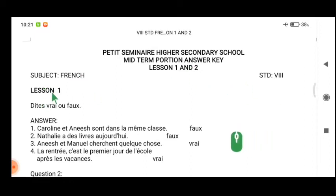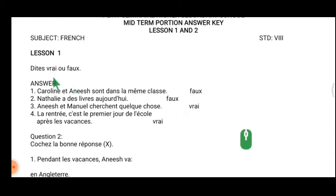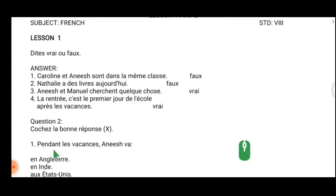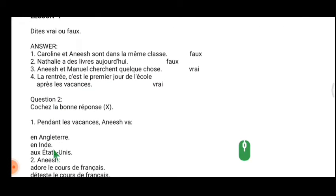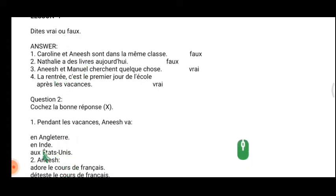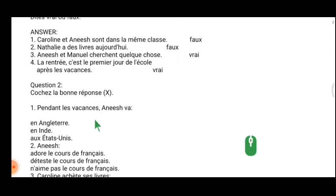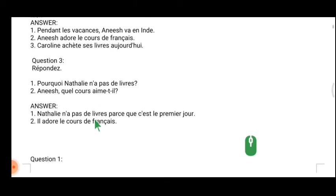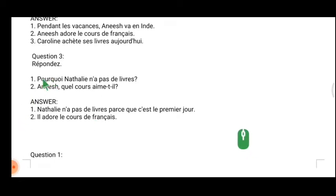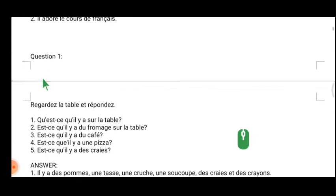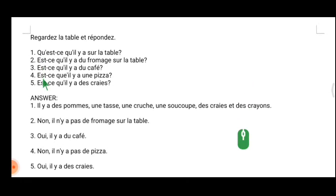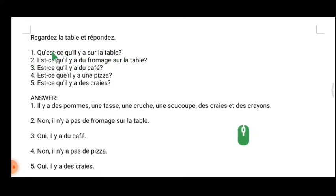For lesson 1, I gave you the answer key, but I will not ask true or false or choose the best answer in your midterm question. No need to revise that — you are already studying the translation, which is more than enough. True or false and the responses you will get when you write your quarterly exam, so you can skip that. Reply also I will not ask this time because we are going to write only for 50 marks.